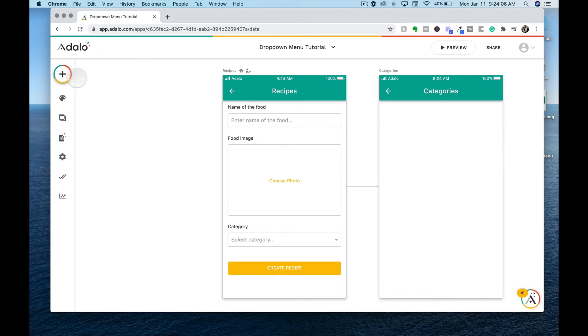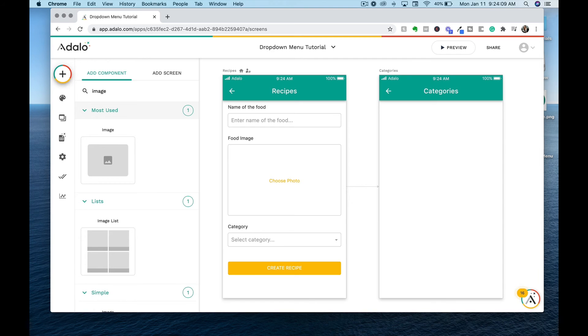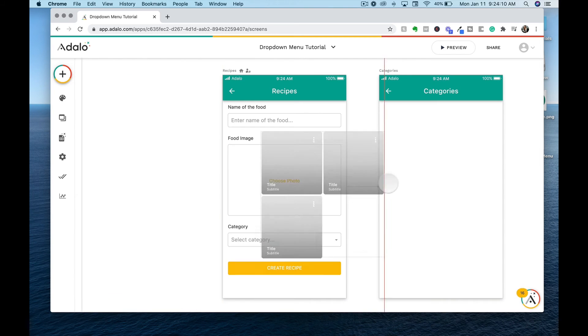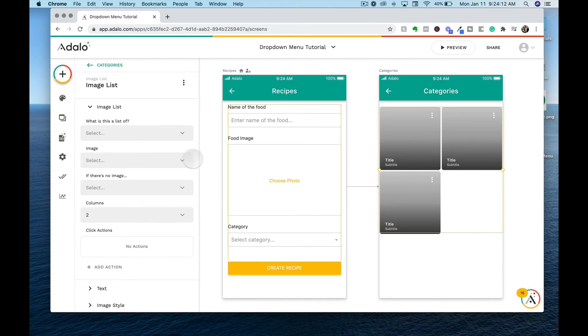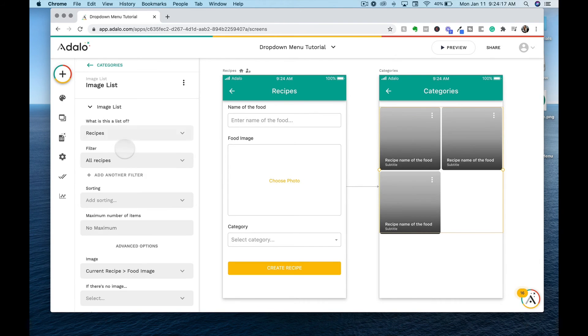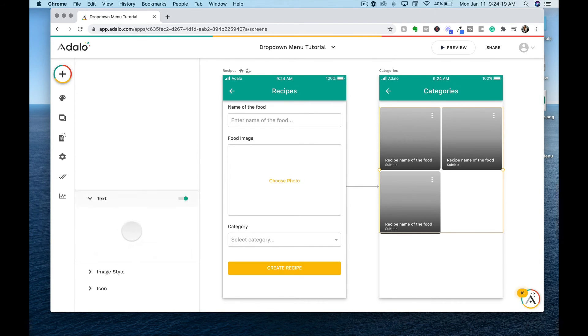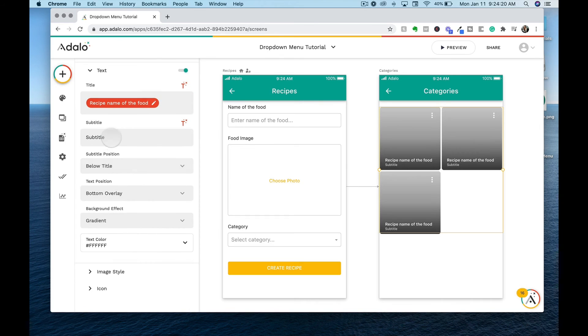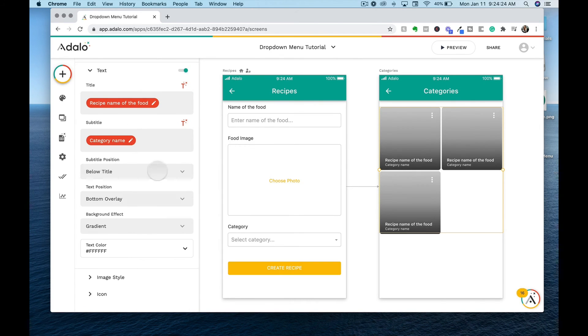And once on the category screen, we can drop in an image list to be able to see all the recipes that have been entered. So we will tie this list to recipes and then we can go down to the text and use magic text to bring in the category name of each recipe.